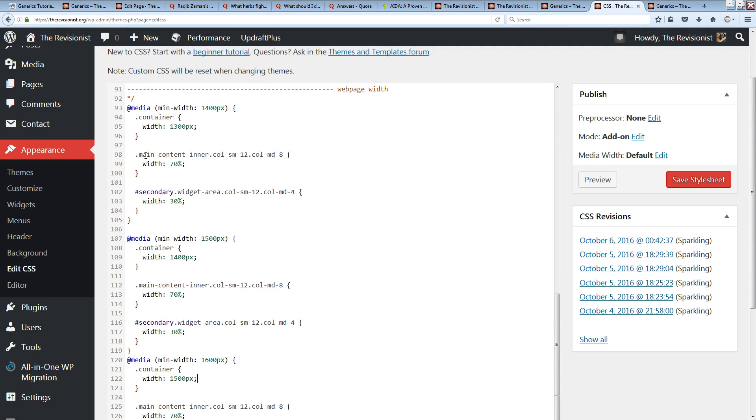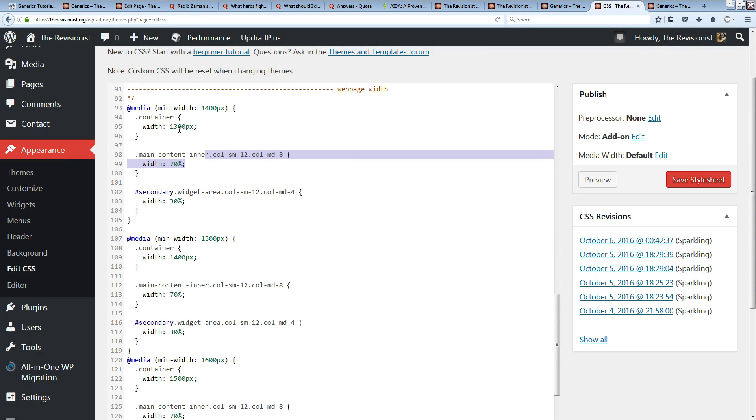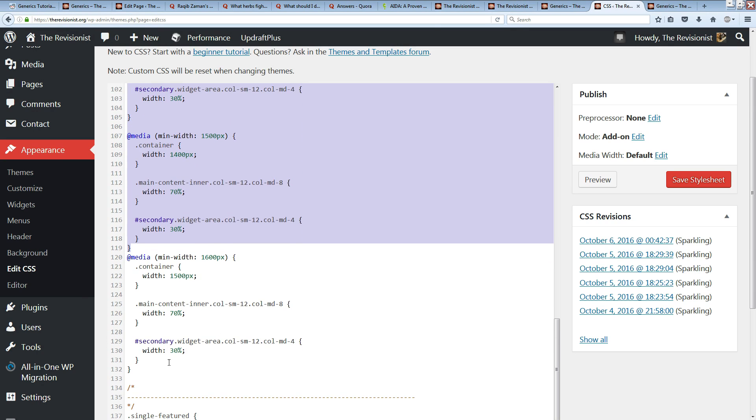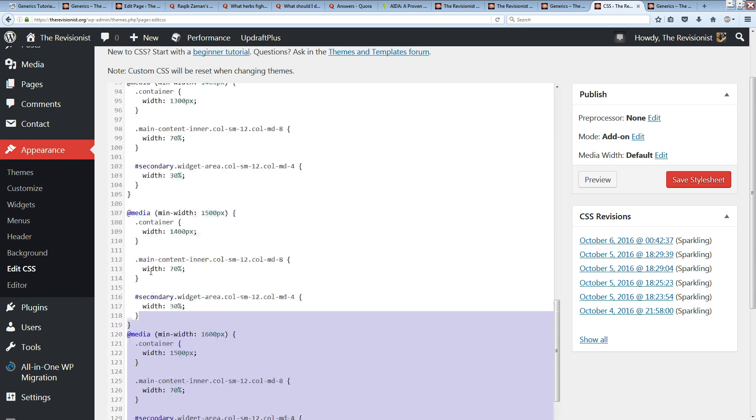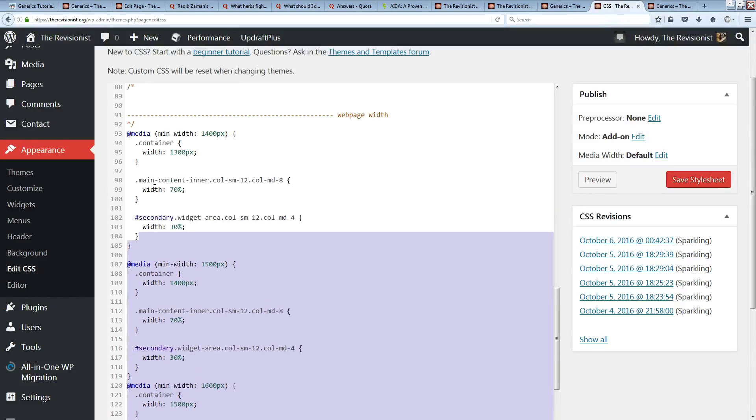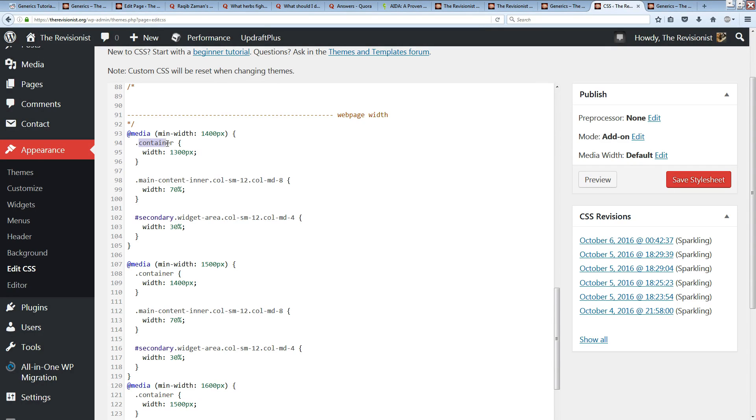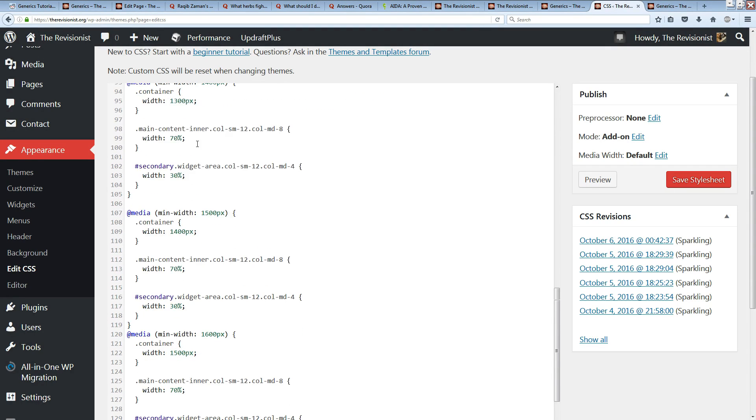This is for the ColorLib Sparkling theme, so if you have that theme you can just go ahead and add these codes in. I'll leave a link where you can get these codes. But if you're using a different theme, you'll have to figure out what the name of the container is.